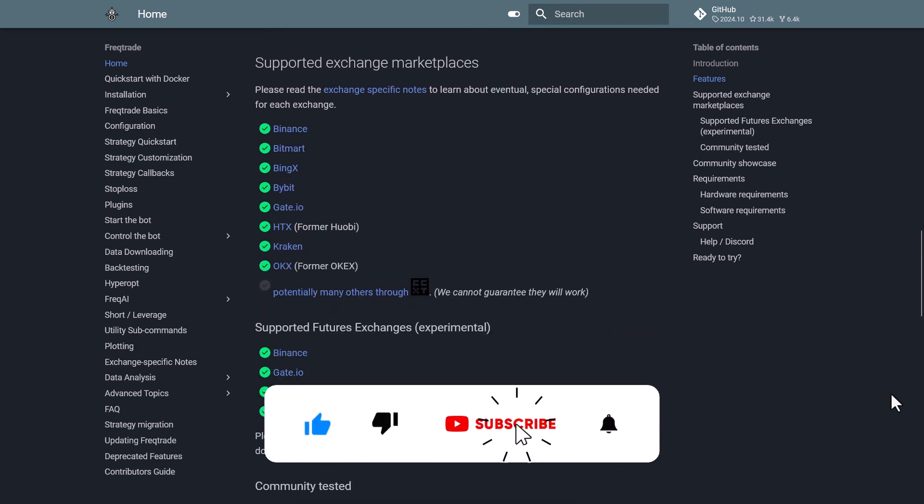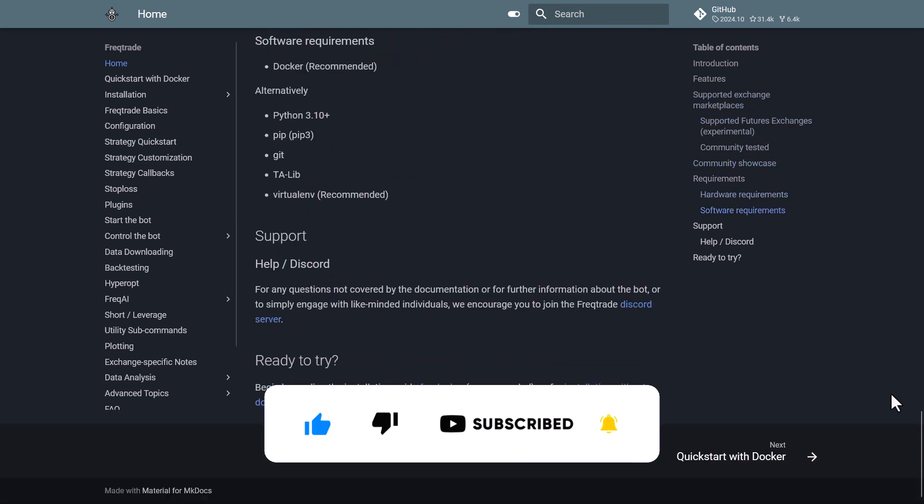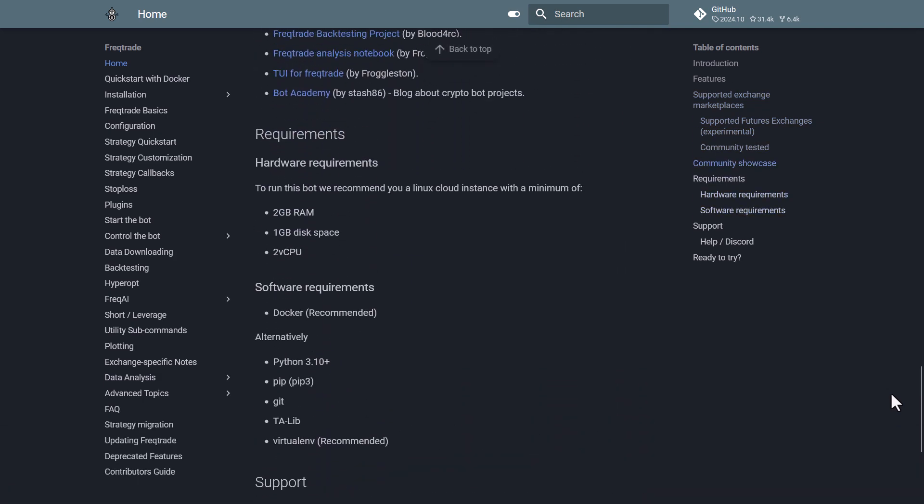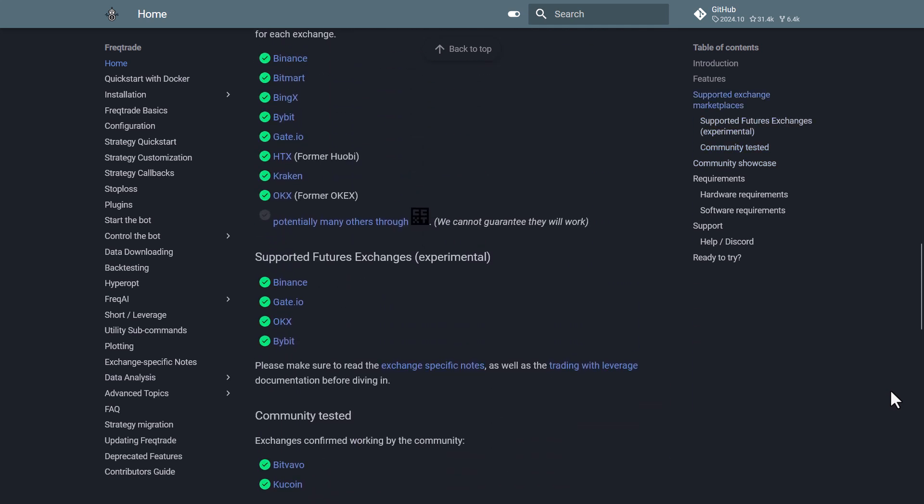You can create your own algorithm, simple or very advanced, and let the bot do the trading for you 24 hours a day, 7 days a week, and 365 days a year.